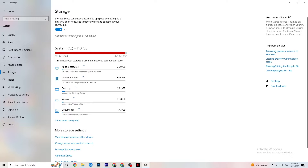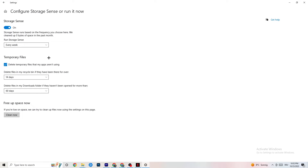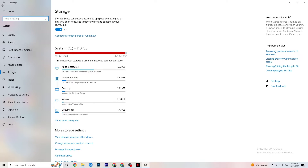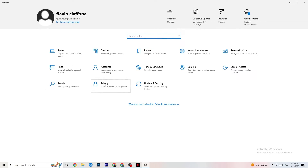Go to Storage and click on the highlighted text that says 'Configure Storage Sense, run it now.' Copy these settings: run Storage Sense every week, turn it on, delete temporary files that apps aren't using — set it to 14 days and 60 days as shown. Clicking 'Clean now' will delete every temporary file that your apps aren't using, freeing up storage space.